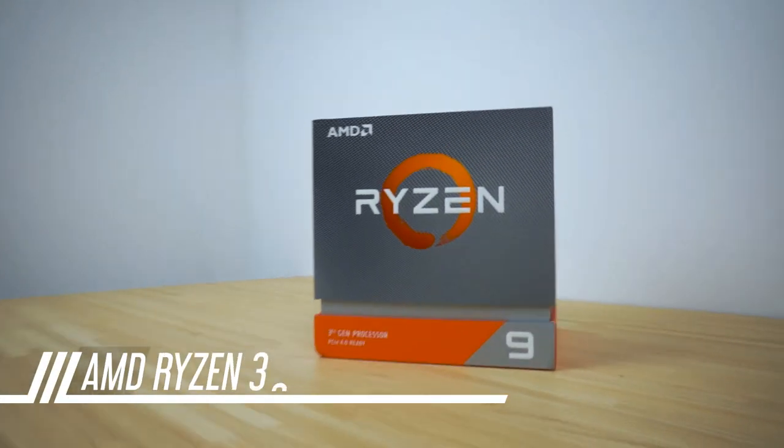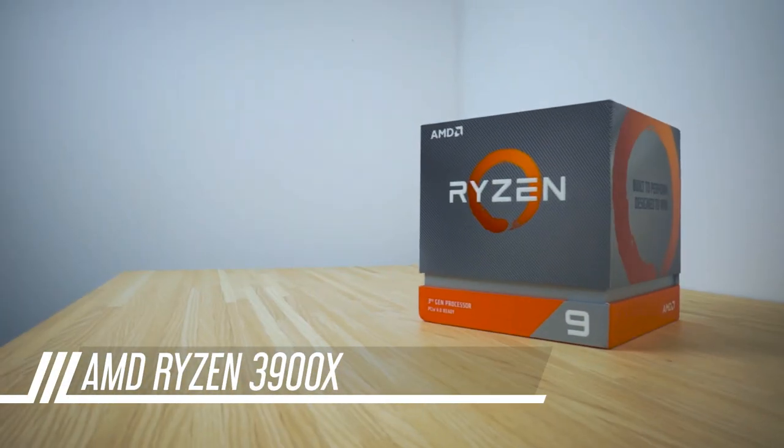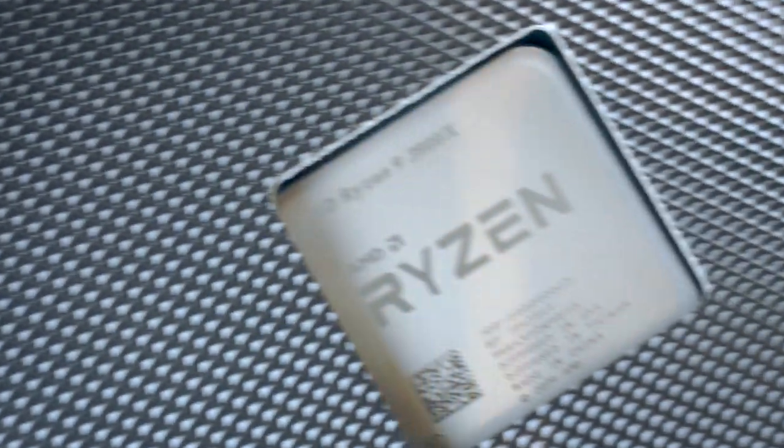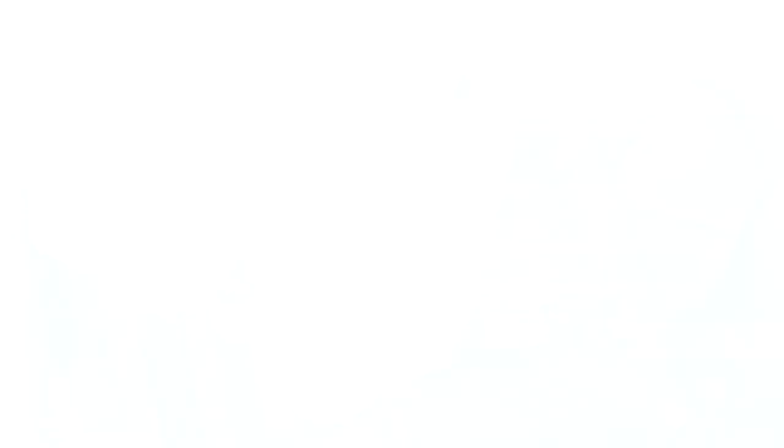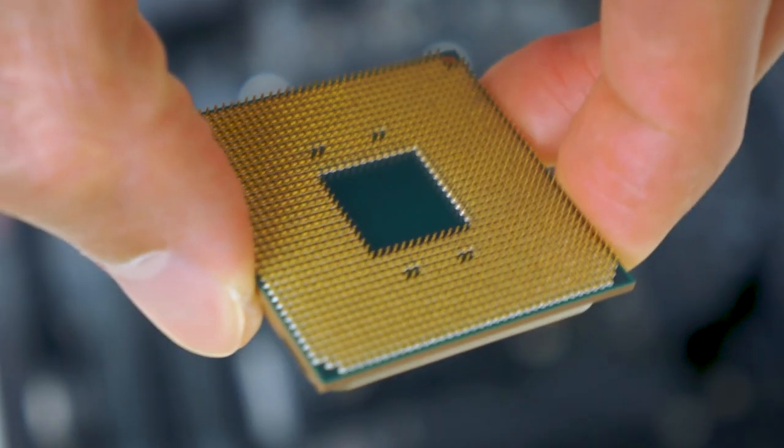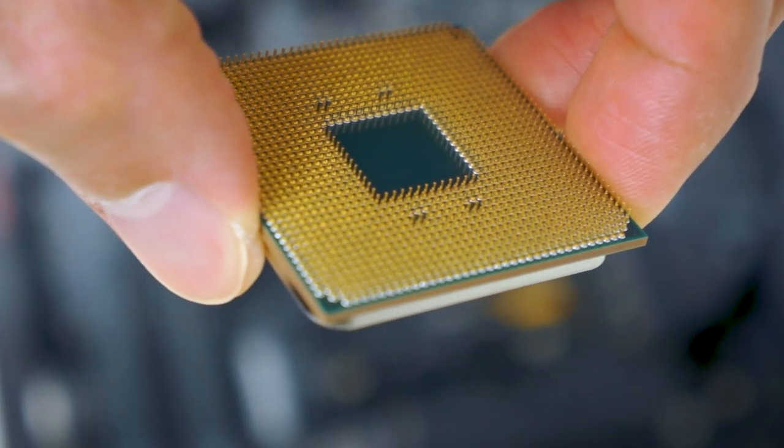For the processor, we're going to be going with AMD's Ryzen 3900X. While not necessary for gaming, it will give us lots of cores for rendering.